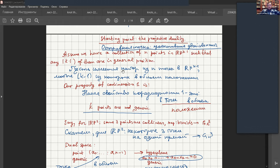The main idea in projective duality is that if we have a projective space, then we can pass from points to their dual hyperplanes. For example, the toy model: assume we live in RP2. In RP2 we have just projective coordinates A0, A1, A2. These coordinates are not all equal to zero and are defined up to multiplication by lambda.